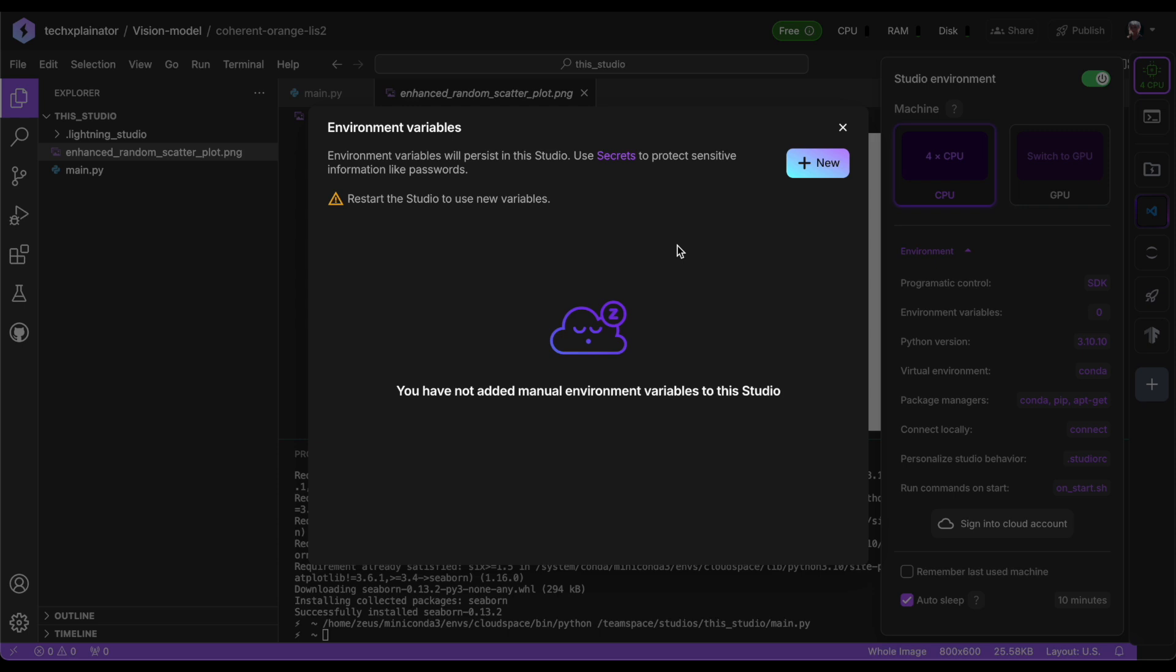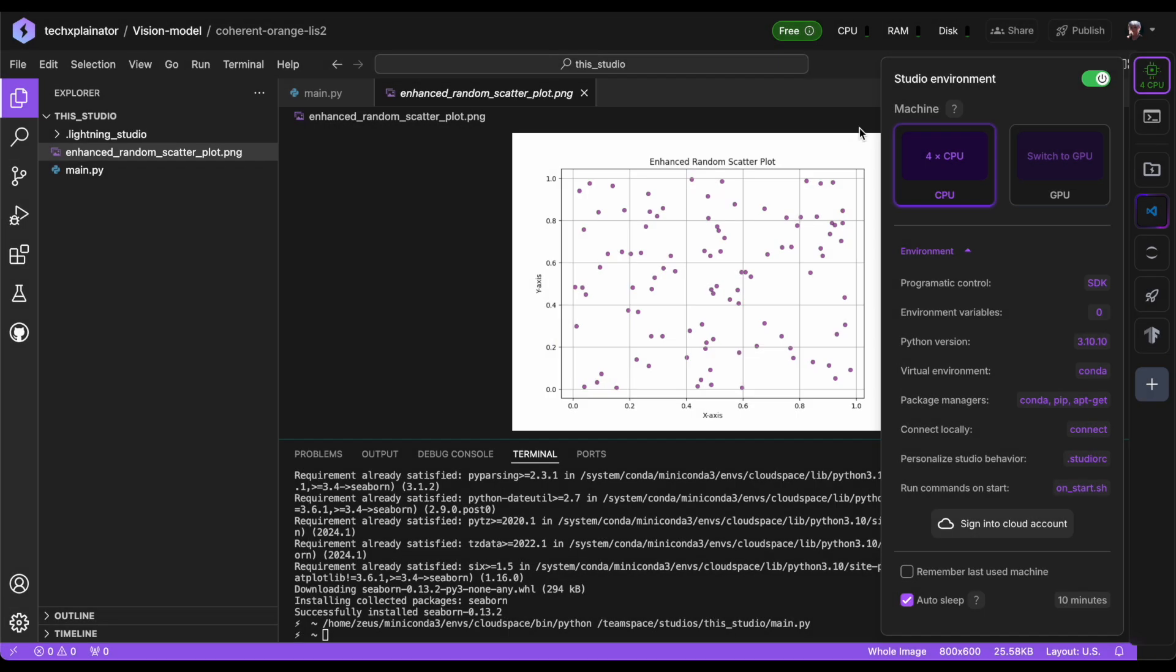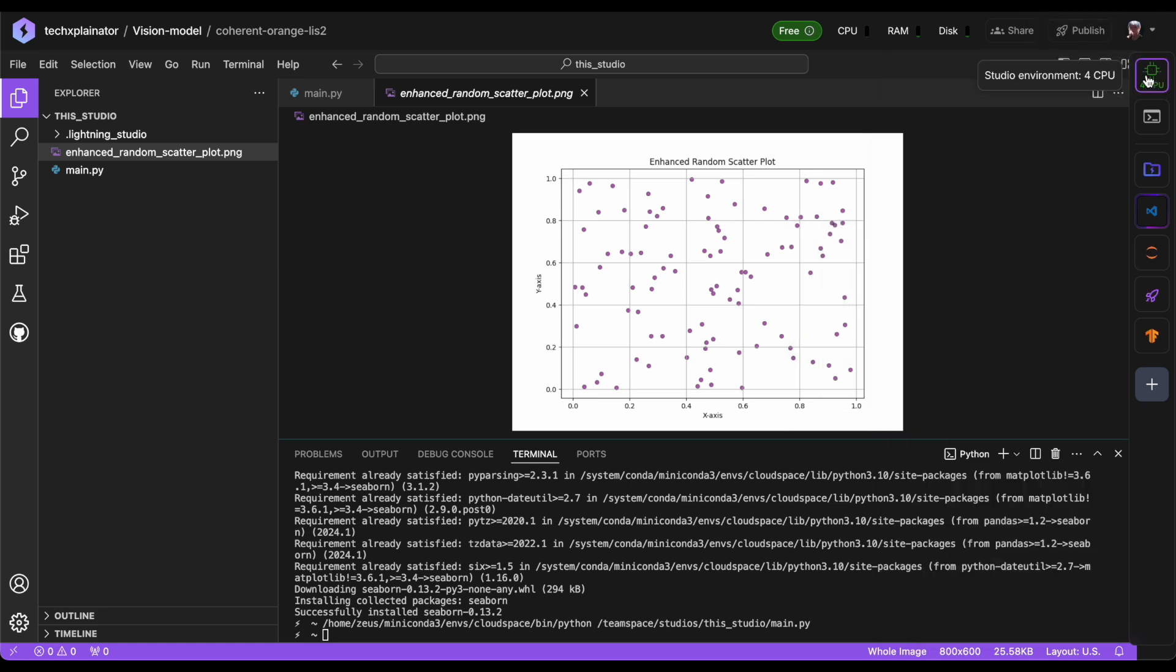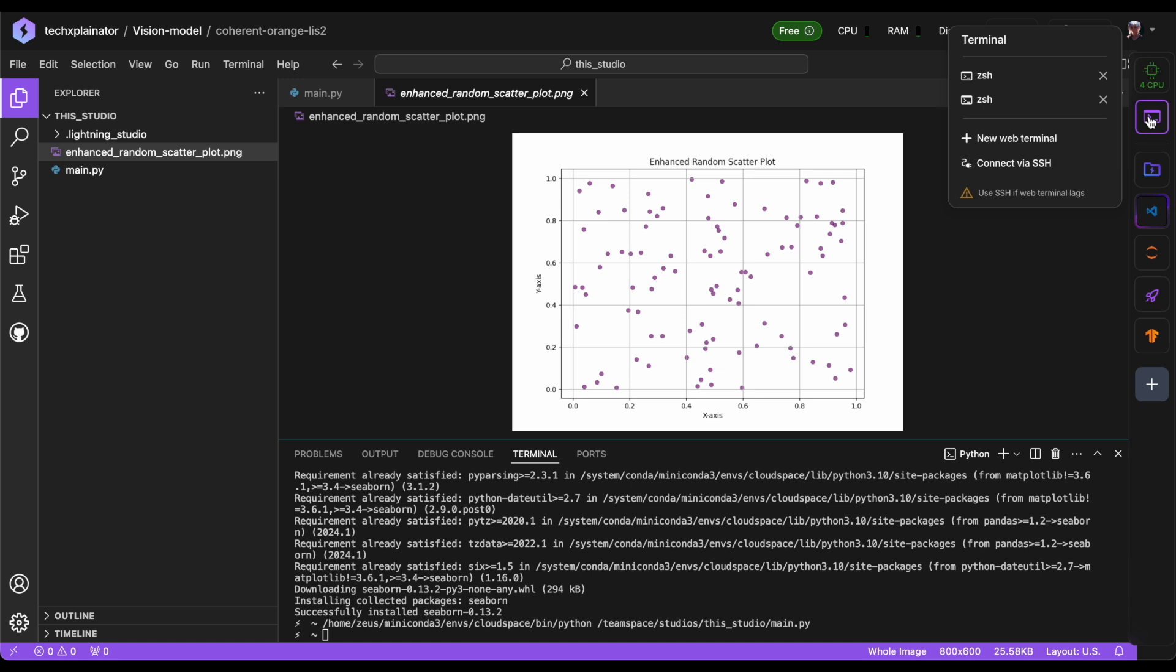In addition, there's a Secrets area attached to your profile that allows you to securely store API keys and access them across all your studios. This is a convenient way to keep sensitive information organized and easily accessible. If you need a new terminal, you can quickly access one right here in your studio. Alternatively, you can also open a terminal by navigating to Visual Studio Code's native terminal menu.